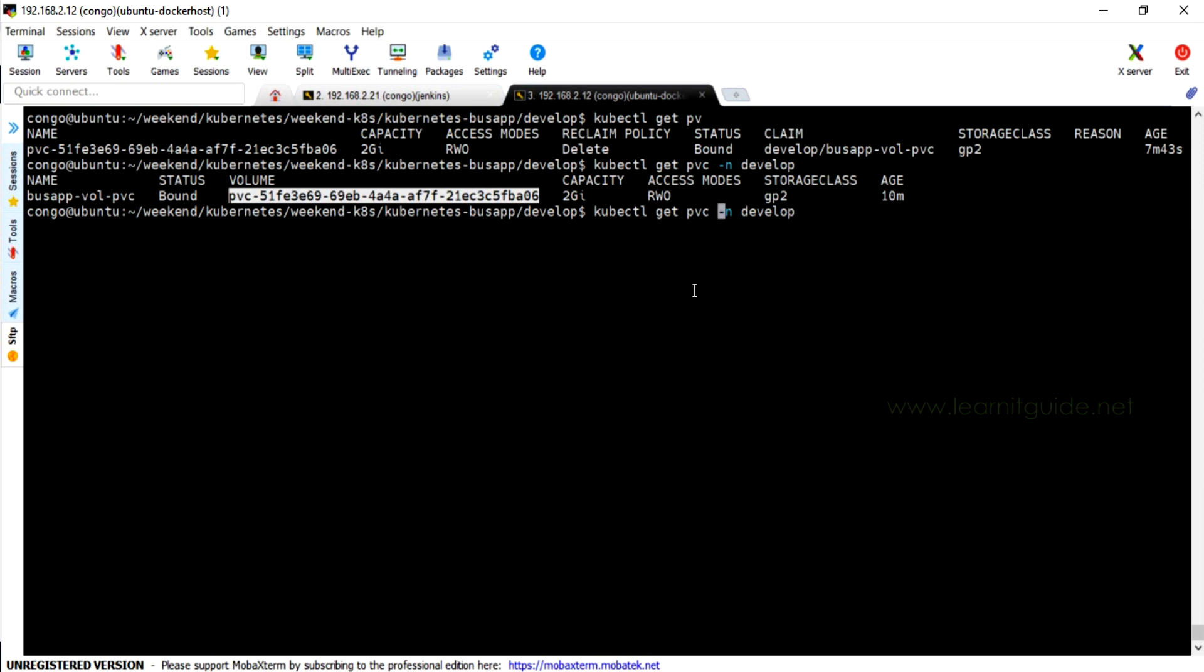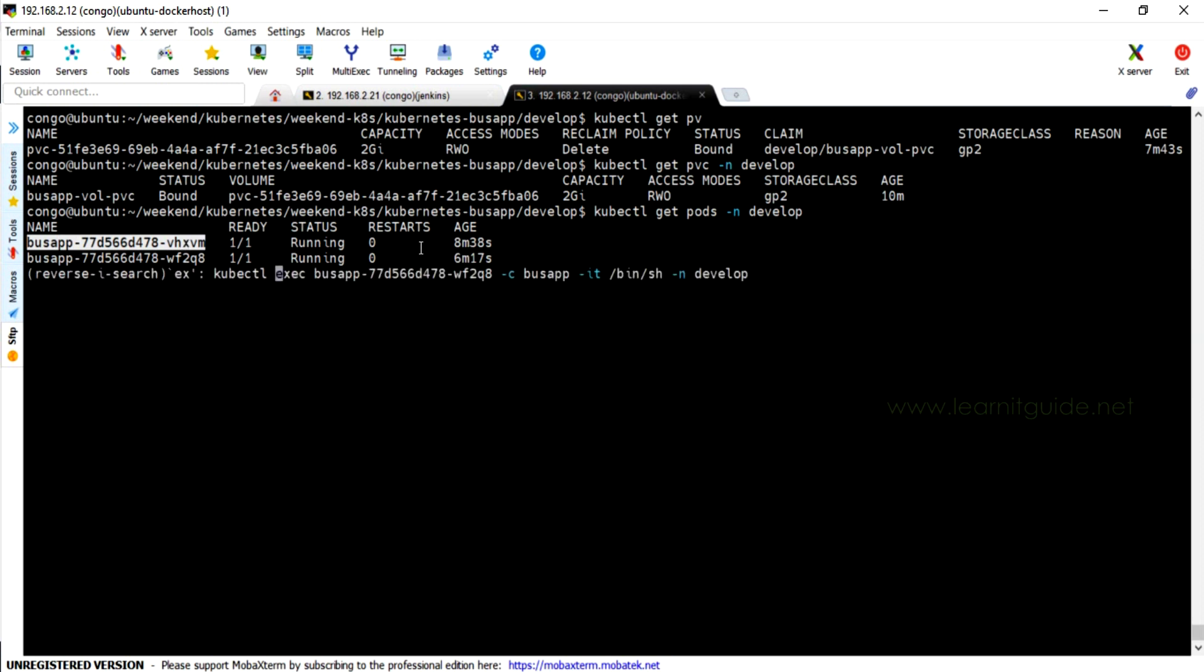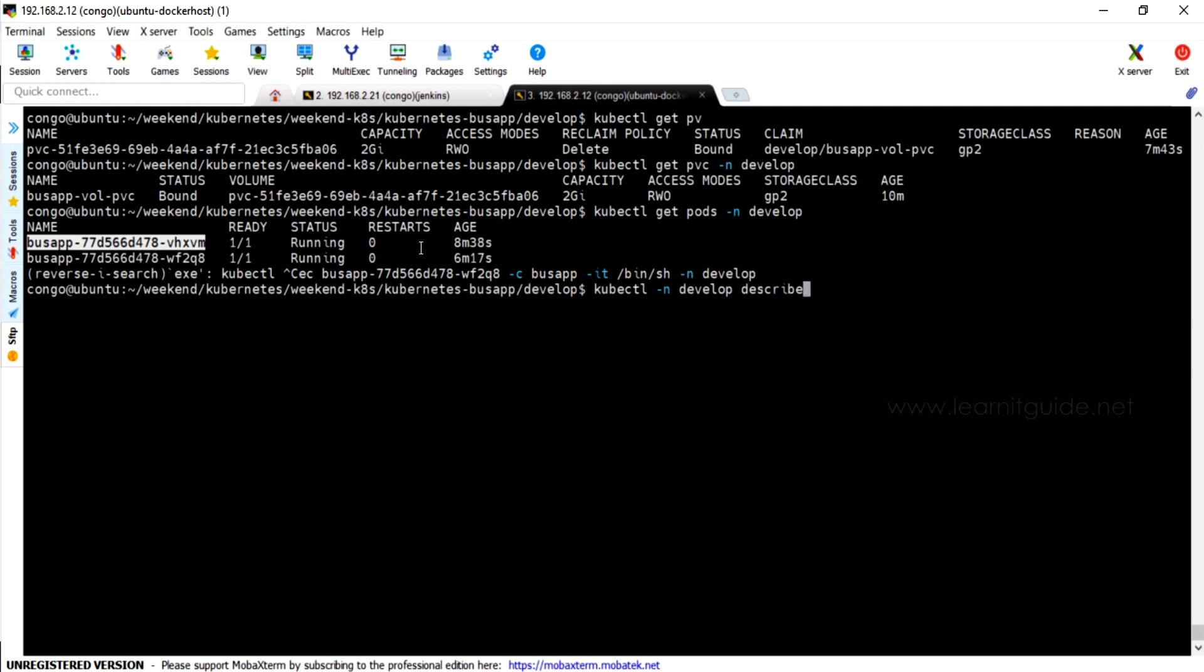Let me show you my running pods. I have only two pods running on this development namespace. Let me describe the pod so that I would be able to check my existing mount point and volumes.